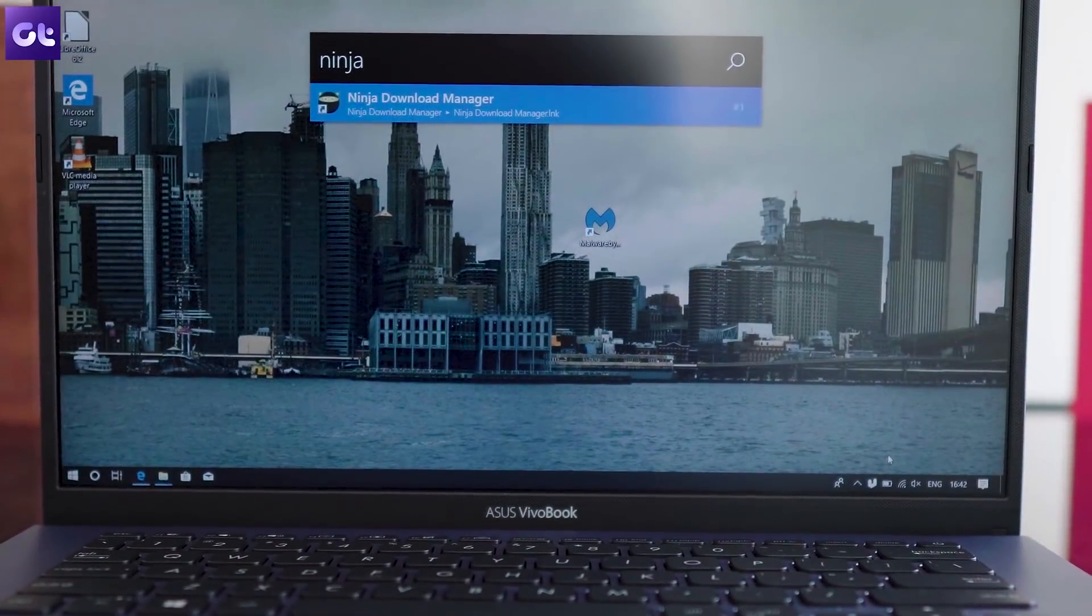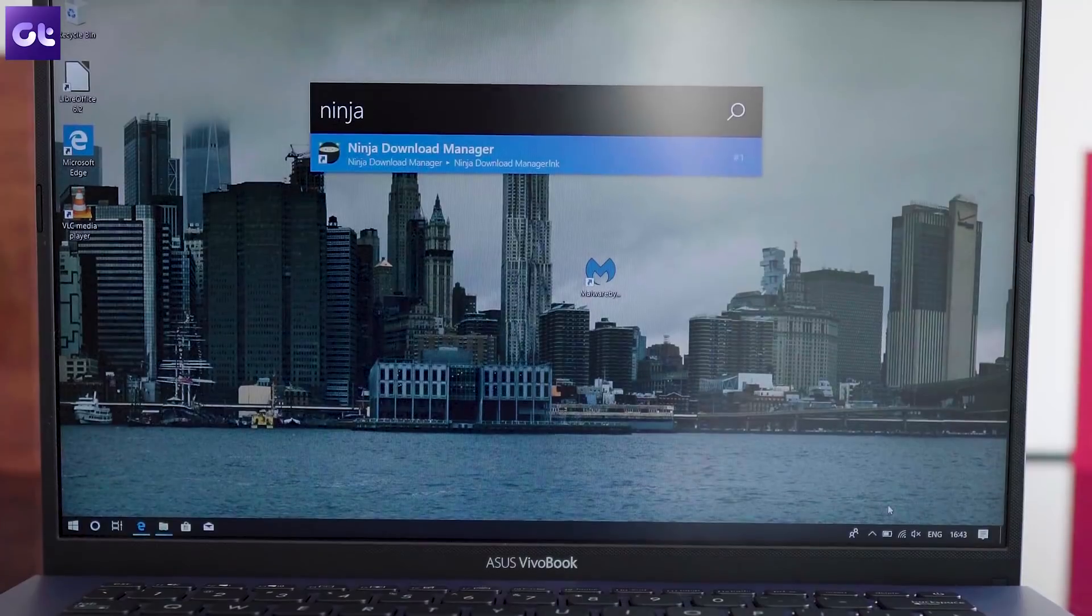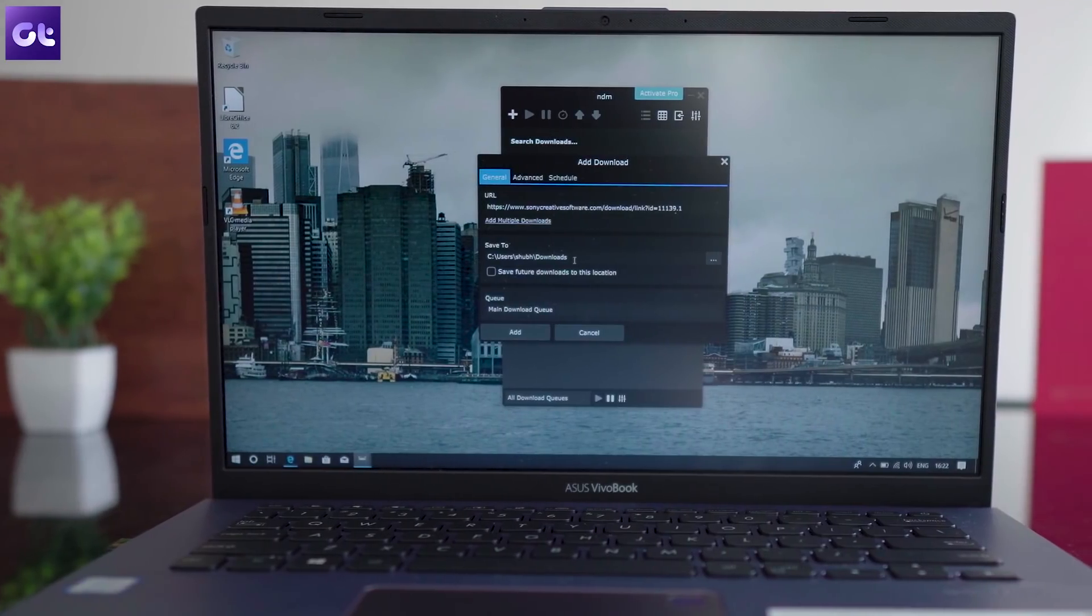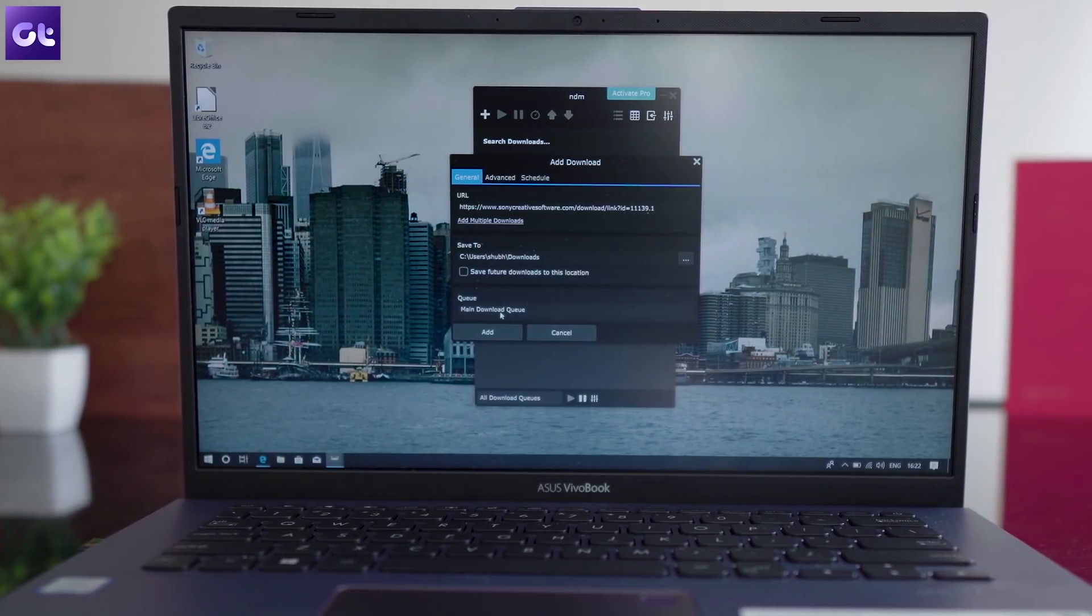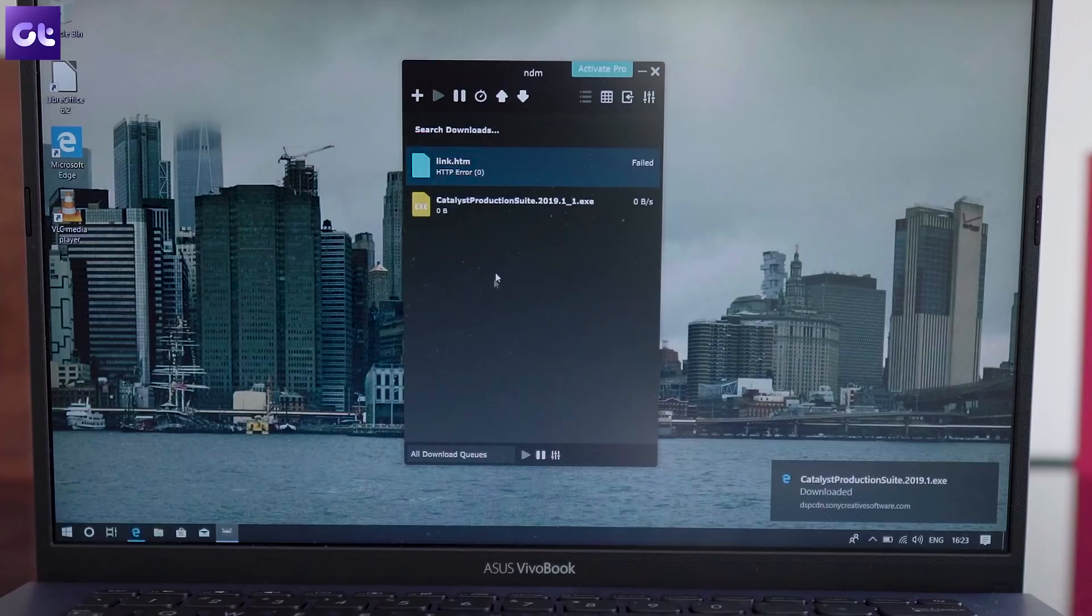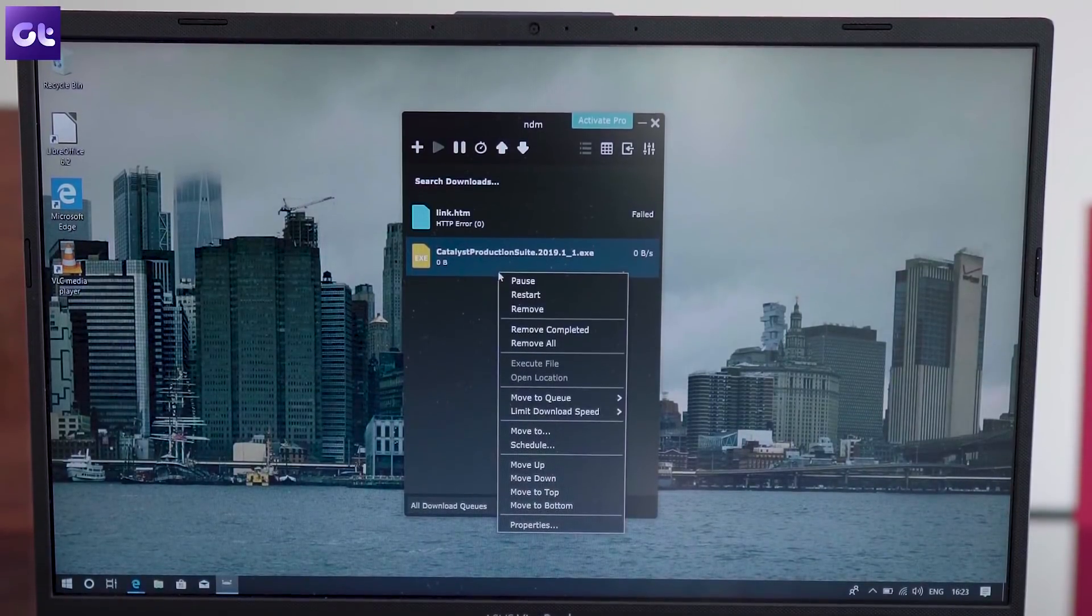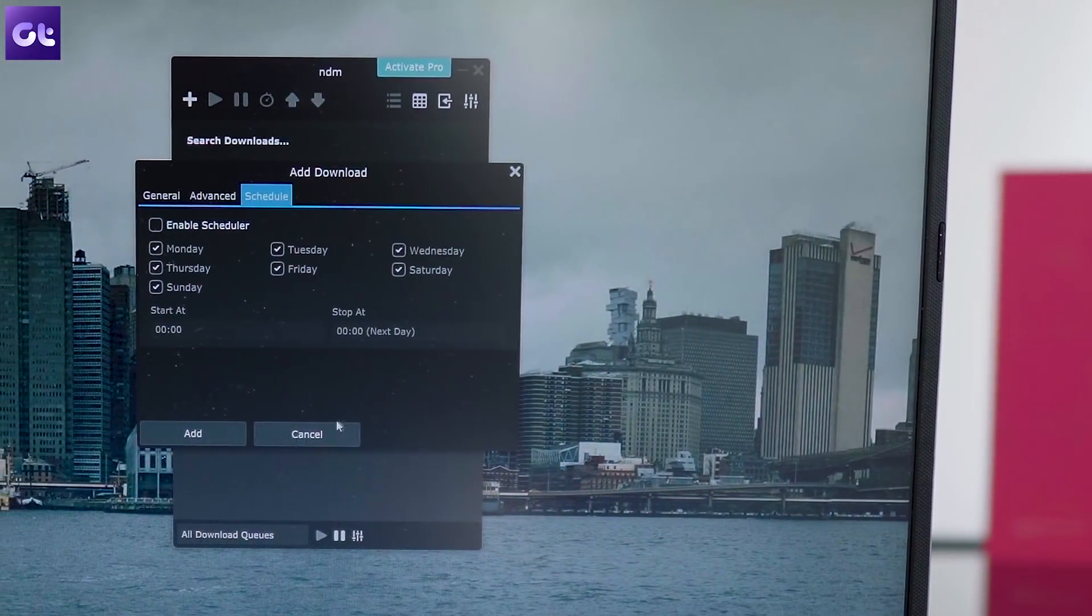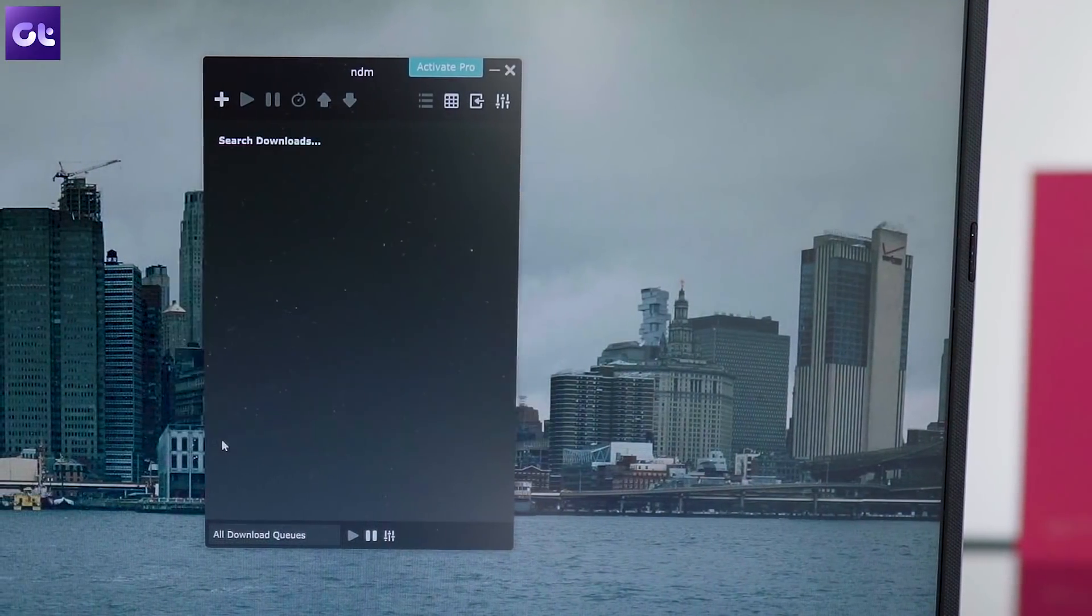Speaking of downloading things, the Ninja Download Manager should also be on your list of downloads because it helps you download things faster. The software can help increase your download speeds by using multiple connections simultaneously and you can even manage all your active downloads from a single window. You can pause and resume downloads without worrying about corrupting any files and even schedule downloads which can be particularly handy when you have to download large files and don't want the downloads to affect your internet usage.